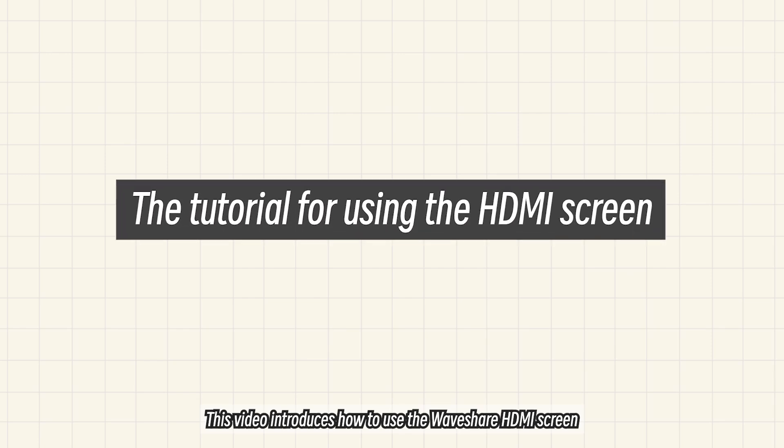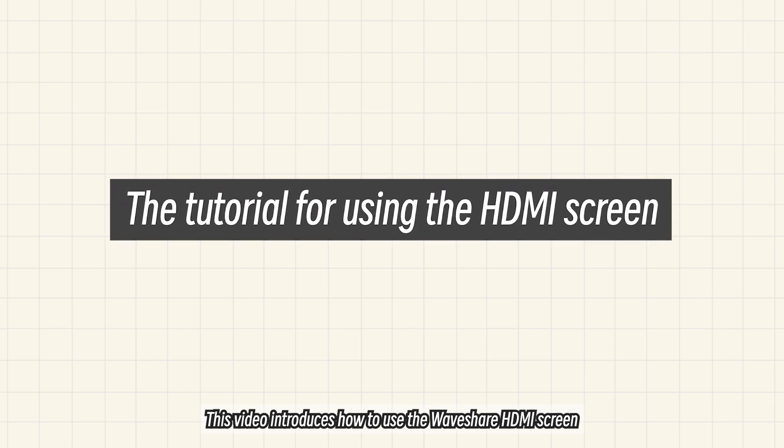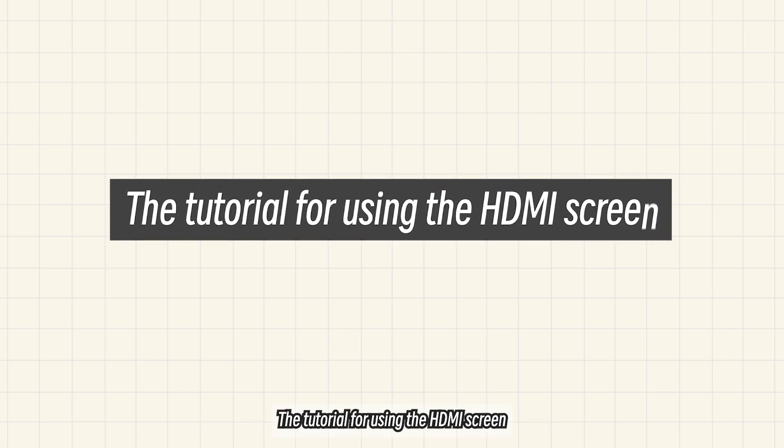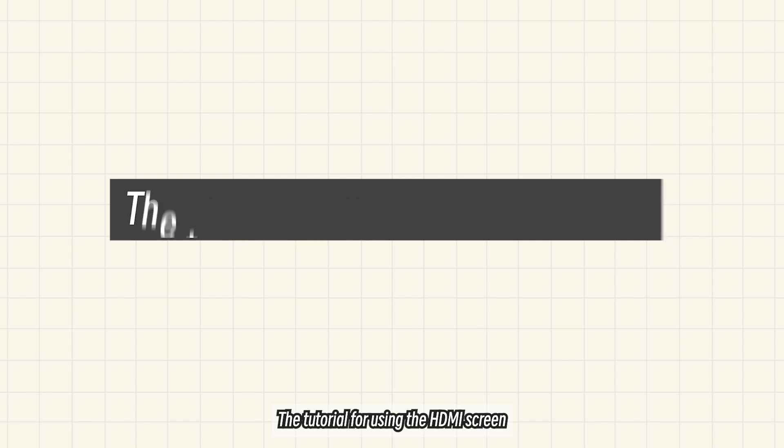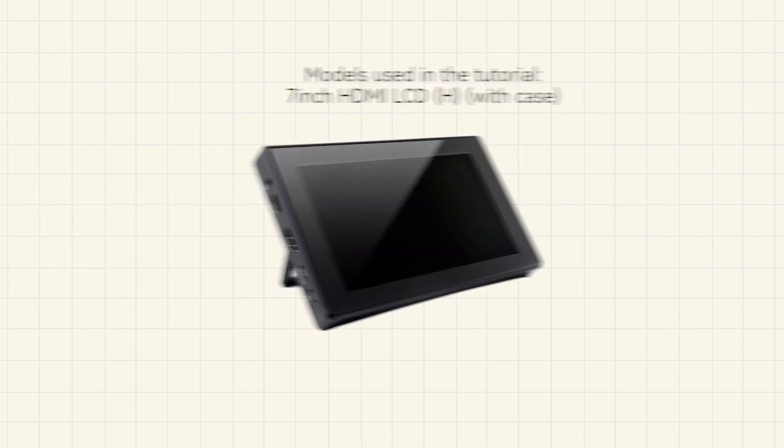This video introduces how to use the WaveShare HDMI screen, the tutorial for using the HDMI screen.